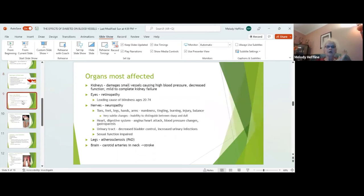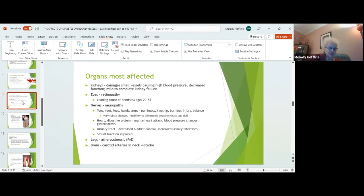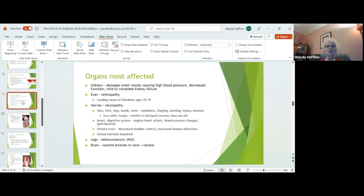Let's talk about what organs are most affected. Kidneys — we see more kidney disease in diabetics than just about anything. It damages small vessels causing high blood pressure. The kidneys are the vital organ that help control blood pressure, and many processes inside the kidneys raise or lower blood pressure as the body needs. When those mechanisms start to fail, blood pressure starts to rise. The kidneys is where sugar is released from the body — all that sugar is passing through the kidneys to come out in the urine, and that can damage the kidneys and bladder. You can have anywhere from mild to complete kidney failure and end up on dialysis from the effects of diabetes on the kidneys.